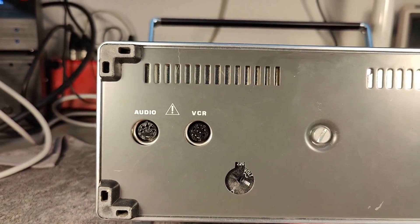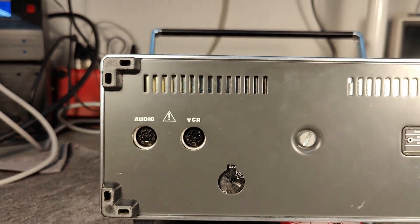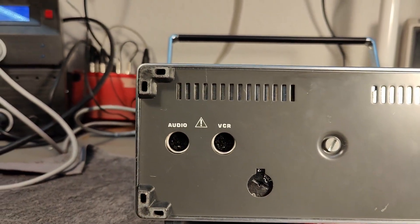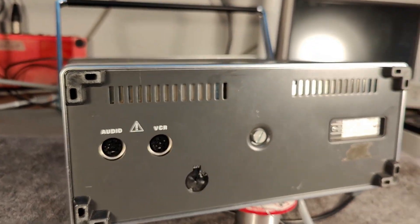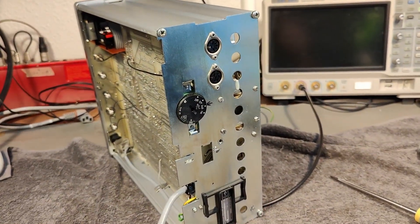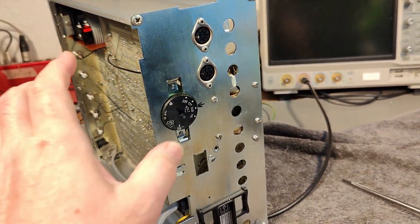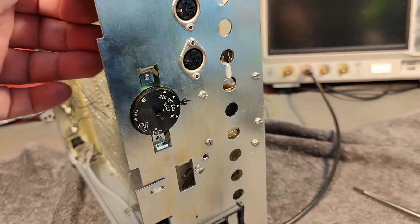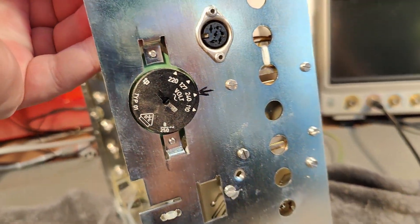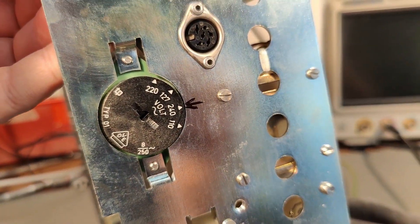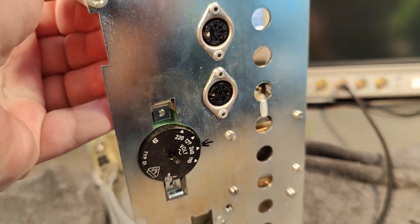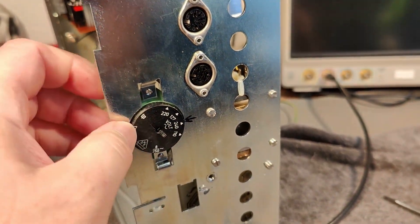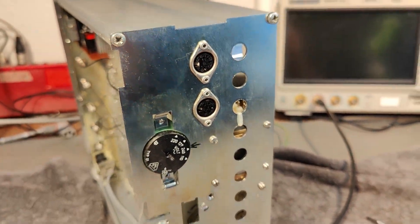We've got audio and video with BNC connectors. I was right about the voltage selector. We've got a 240 setting, so this is what I went for.